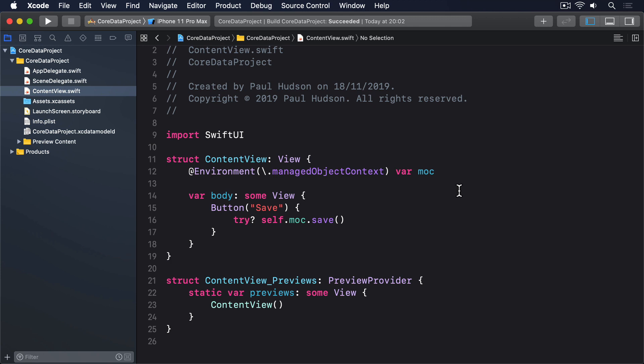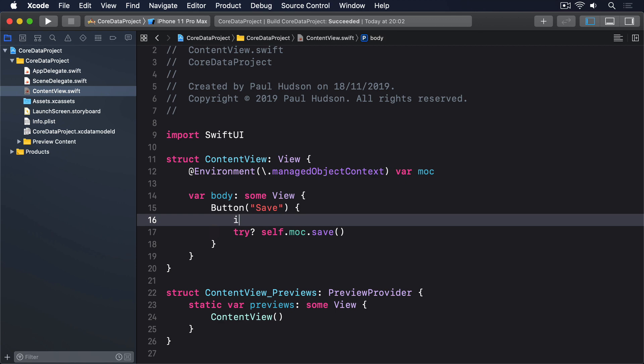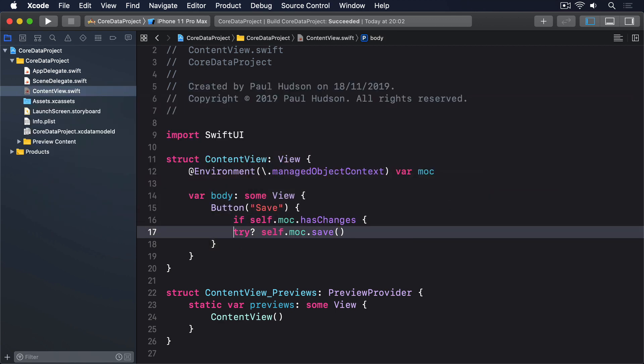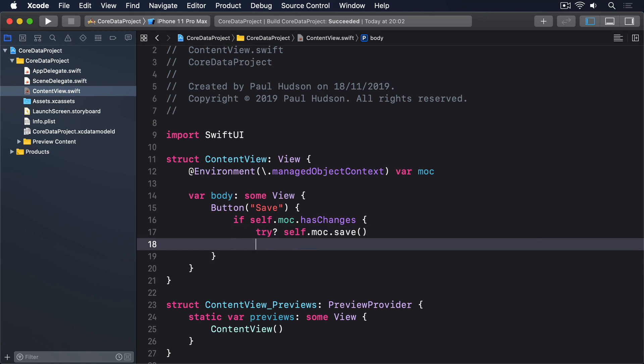So rather than call save directly, you should always wrap it in a check first, like this. If self.moc.hasChanges, try question mark, self.moc.save.